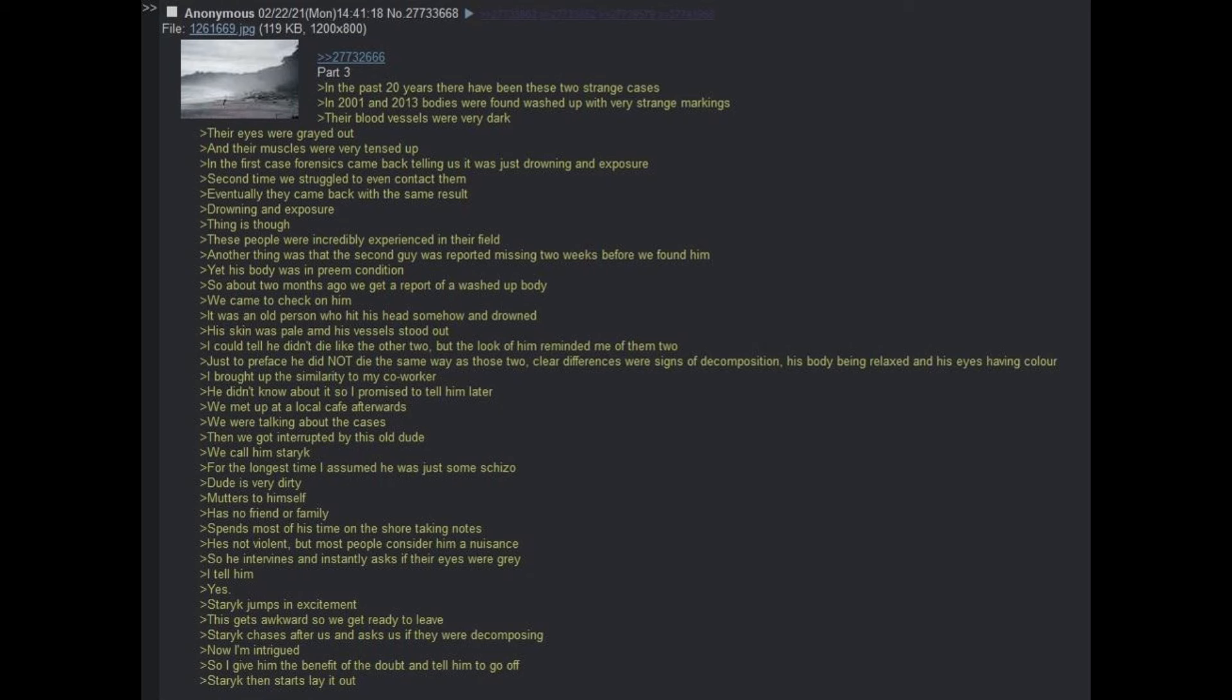Thing is though, these people were incredibly experienced in their field. Another thing was that the second guy was reported missing two weeks before we found him, yet his body was in preem condition. So about two months ago, we get a report of a washed up body. We come to check on him. It was an old person who was hit in the head somehow and drowned. His skin was pale and his vessels stood out. I could tell he didn't die like the other two, but the look of them reminded me of them.